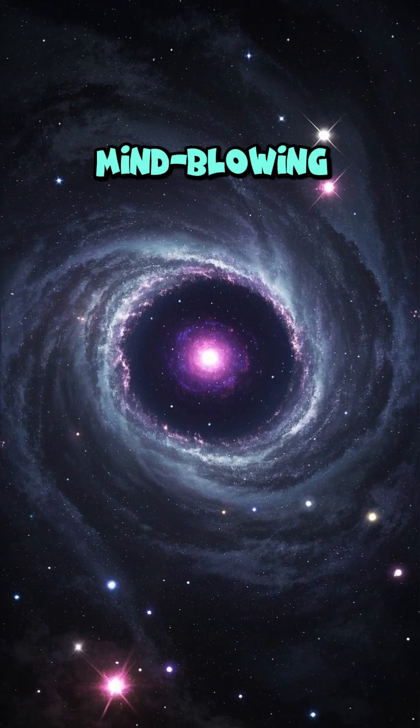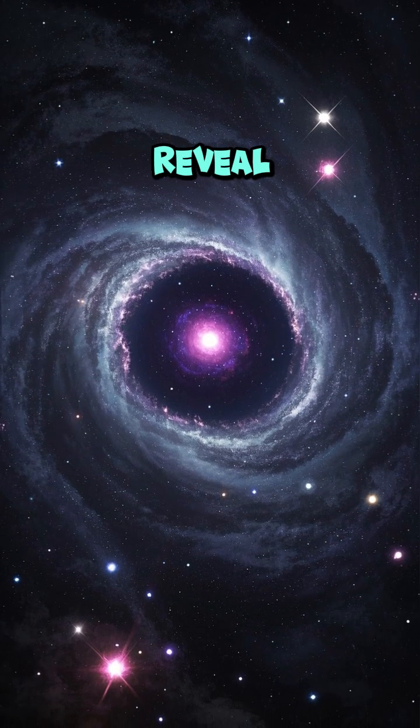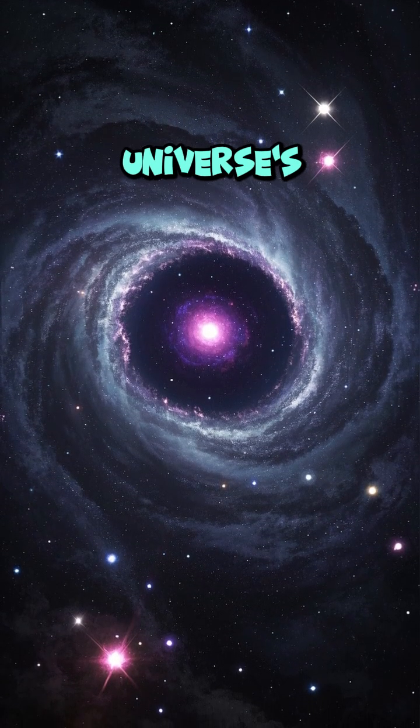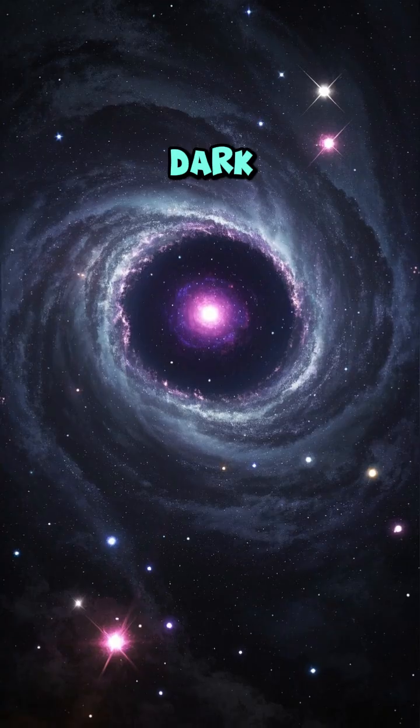This mind-blowing speed also helps reveal one of the universe's hidden forces: dark matter.